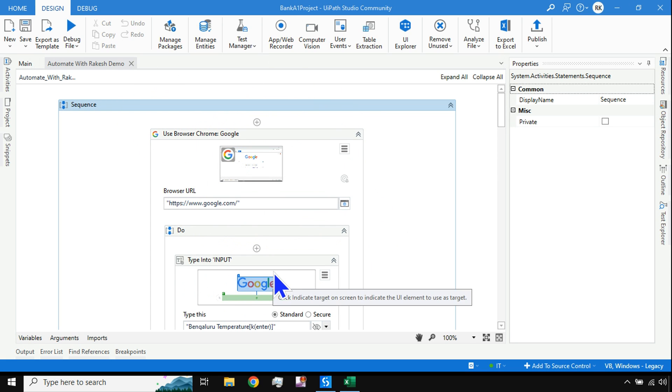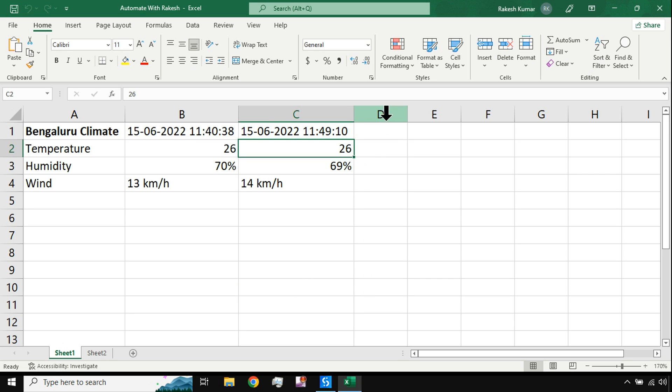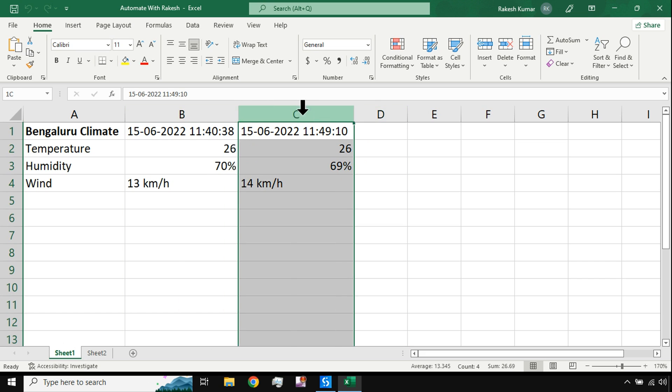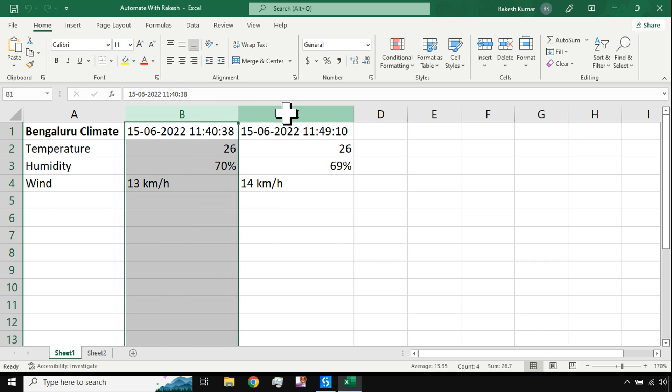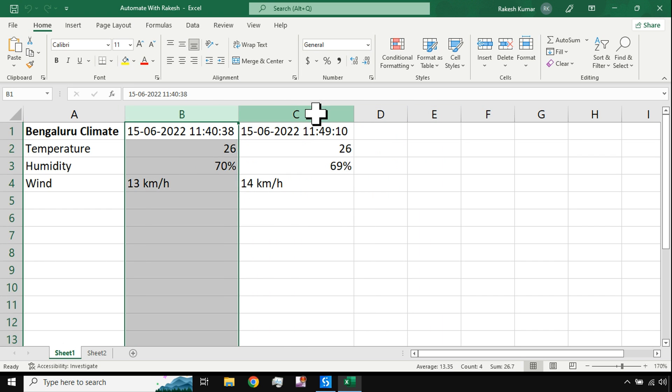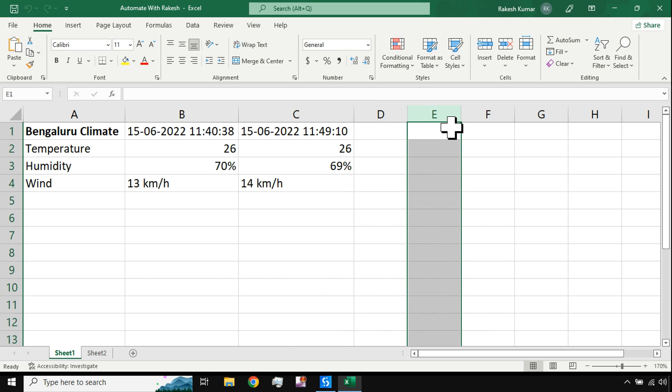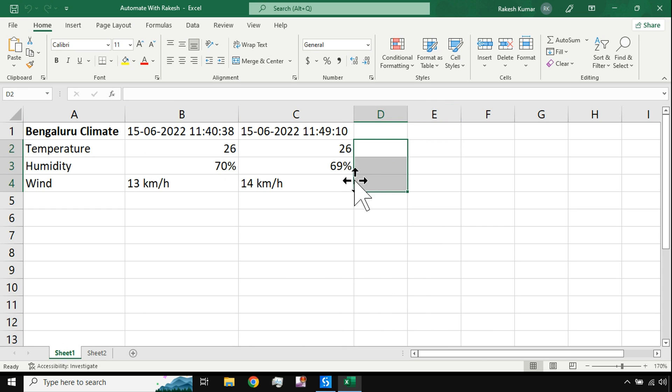Every hour this workflow which I have created can be scheduled. By scheduling this workflow every hour or every 30 minutes or every five minutes, whatever intervals, we can capture the climate data monitoring. So this requires a bit of logic of adding additional dynamic columns, writing the headers, writing the values.